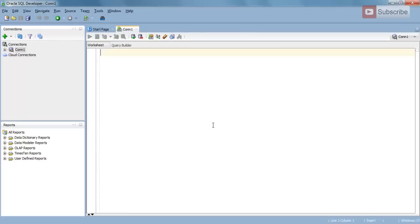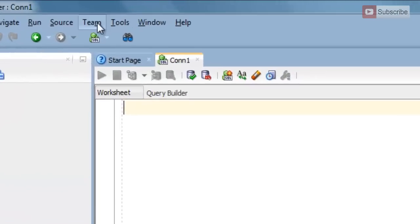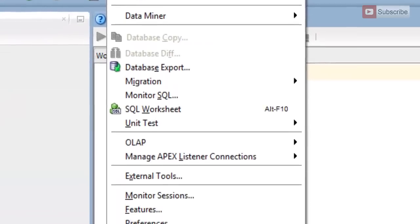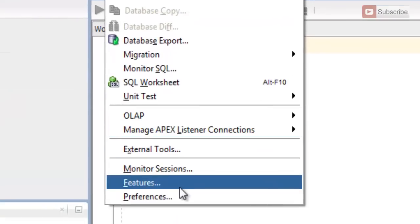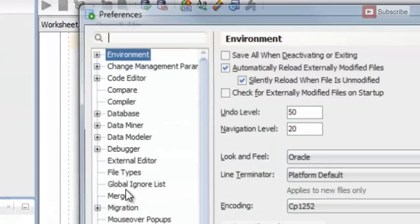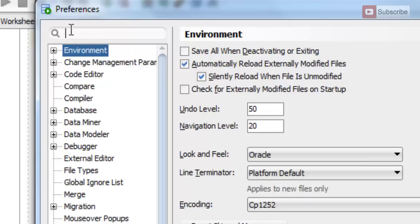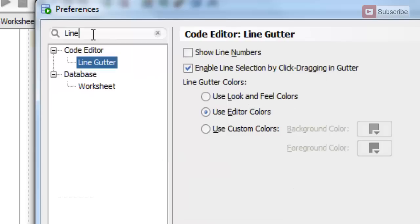Now to enable line number, go to Tools then Preferences and here in the search bar write 'line' and then select this Line Gutter.